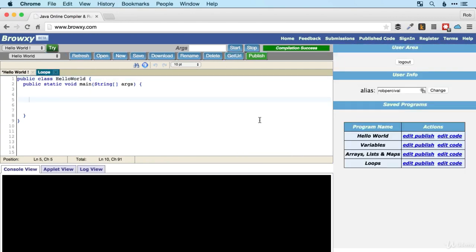A loop is simply a way of running the same chunk of code over and over again. In a game that might be controlling the behavior of a character that repeats again and again. In an app it might be displaying the contents of an array that contains a bunch of the user's photos. It's very fundamental to programming and there are a number of different ways we can do it in Java — we're going to look at three of them here.